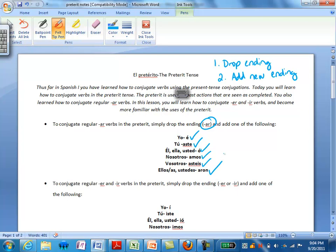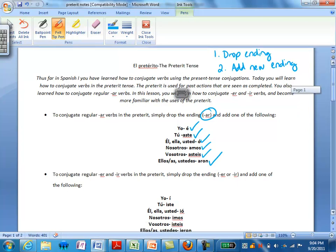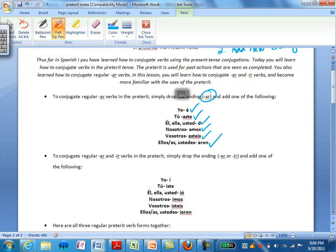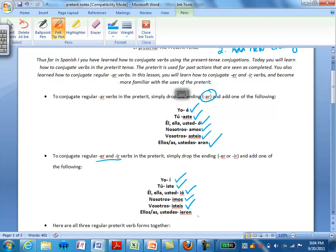For ER and IR verbs in the preterite, the endings are the same. So our endings are: yo, í; tú, iste; él, ella, y usted, ió; nosotros, imos; vosotros, isteis; y ellos, ellas, y ustedes, ieron.